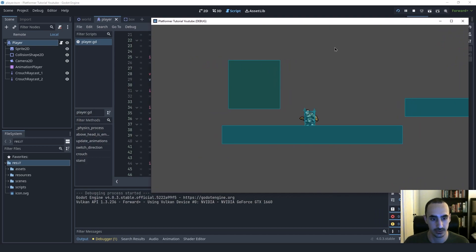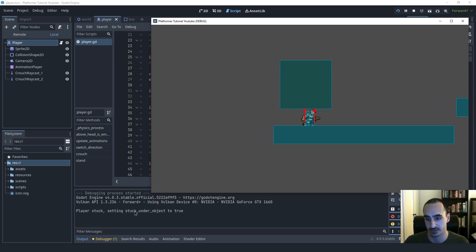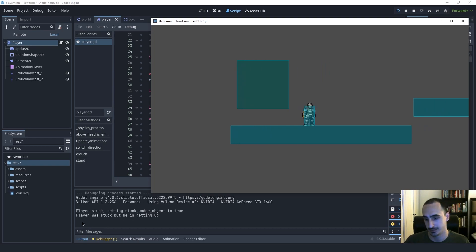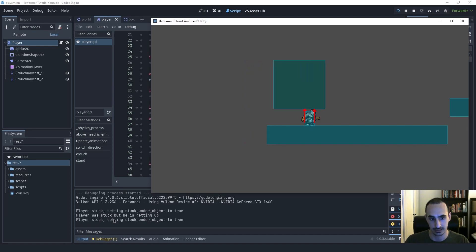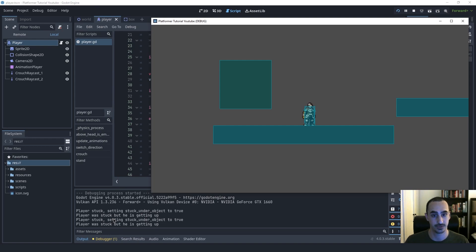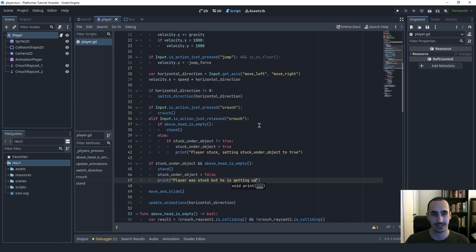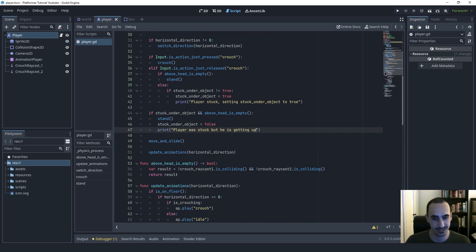So I'm going to go into crouch mode — I can do the same stuff here, it still works. Now I'm going to go under the box and let go. You can see we're printing 'player stuck, setting stuck_under_object to true.' Now I crawl outside of the box with S released, and we print 'player was stuck' but he is getting up. But if I get under the box, let go, then hold down S again and go outside, I'm still getting up — which is also not good. So that's another bug we just created, but at least we fixed the other one.